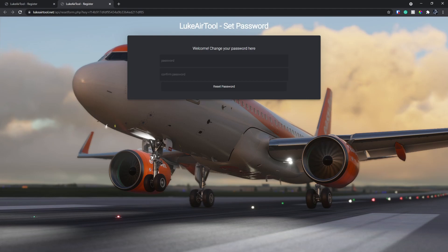So you're going to have to open that link and then enter the password that you'd like to use. Again, mine is going to be blanked out.